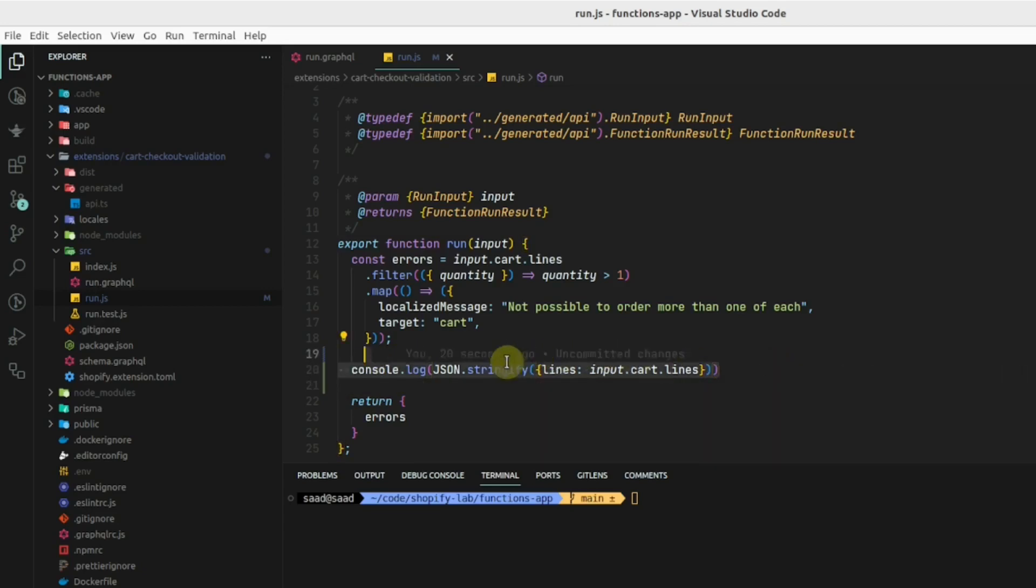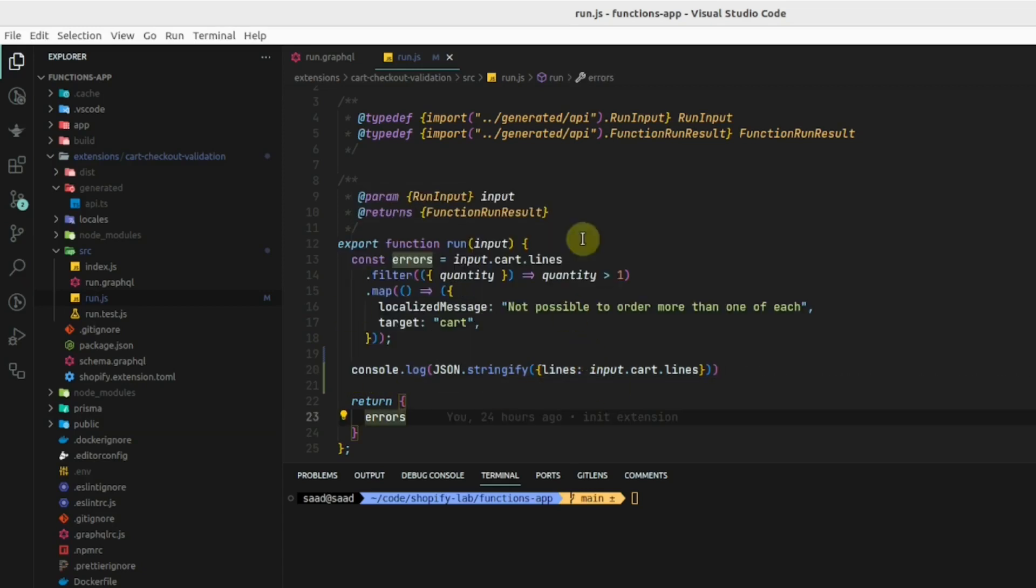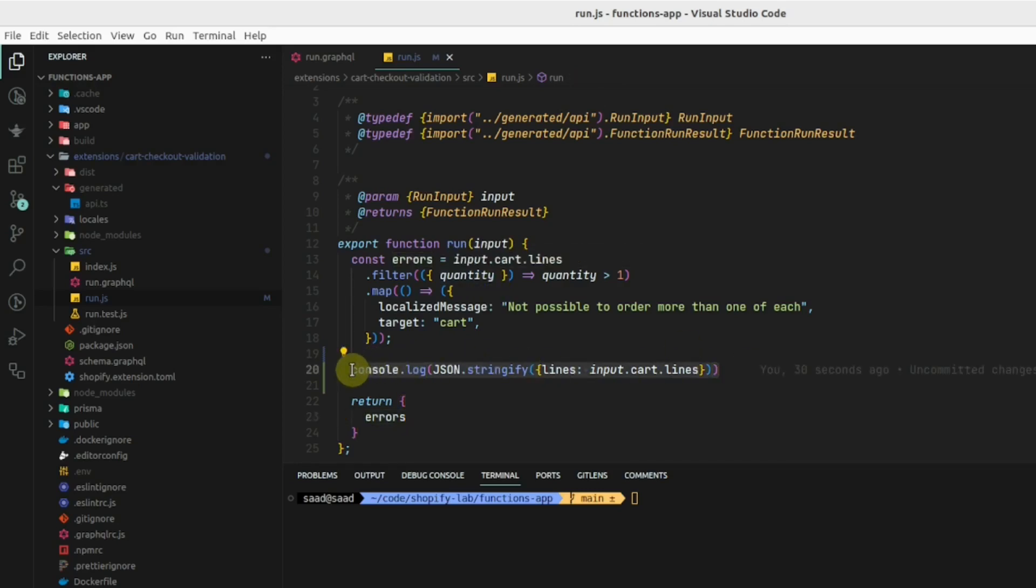We will not be able to see these console logs in the browser because this function is running on the Shopify side and we will be able to see these logs in the partner's account.